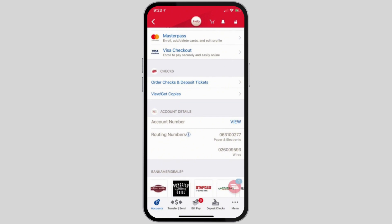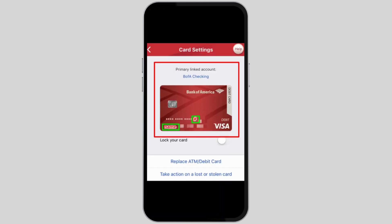...at the bottom you will see the menu option. Tap on the menu option and head to the card settings. In here you'll be displayed with your card options.